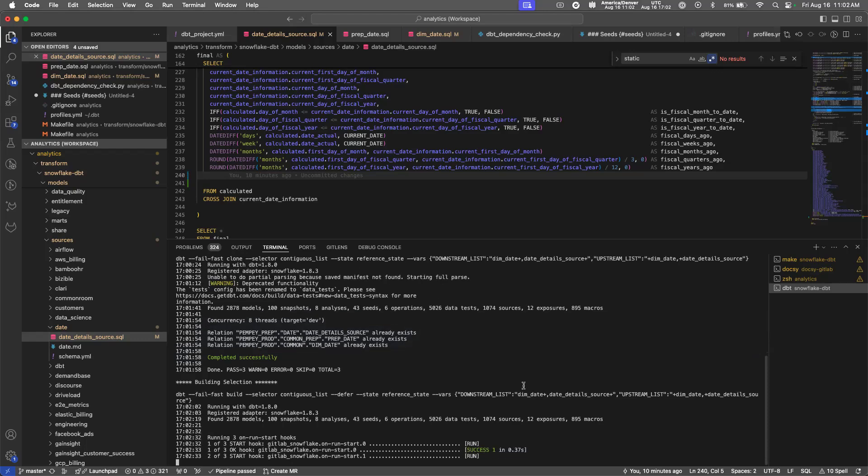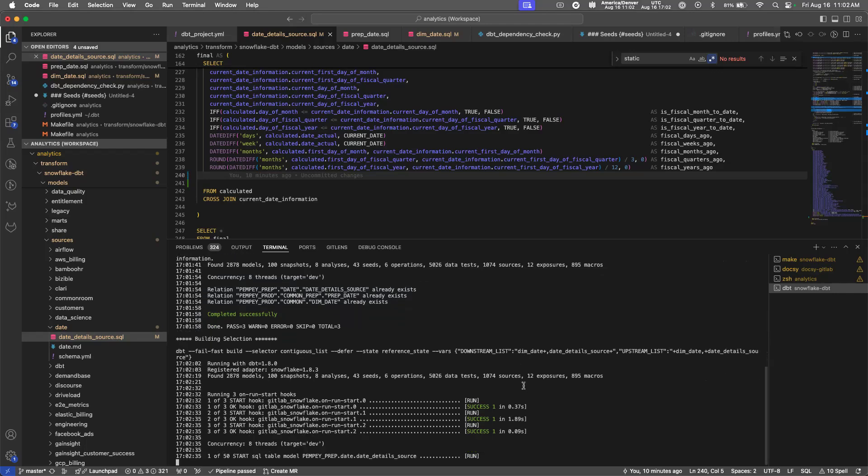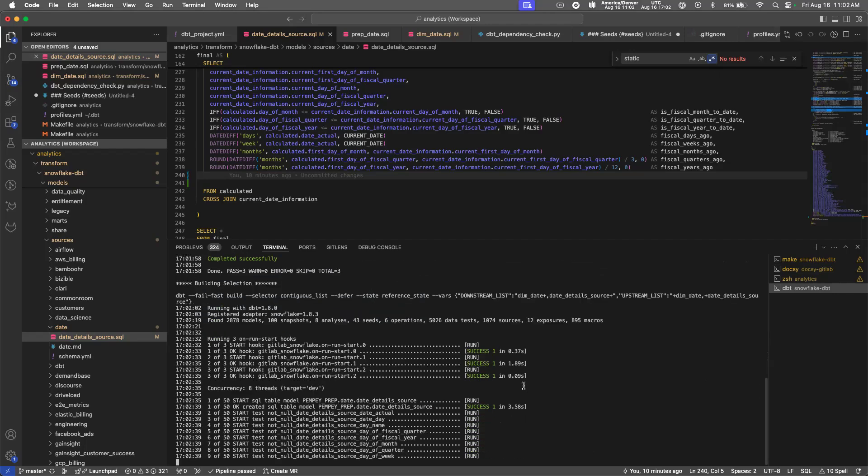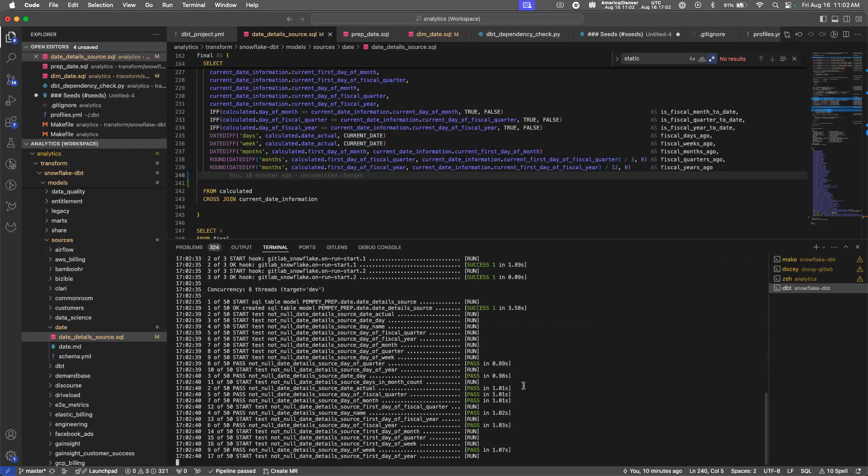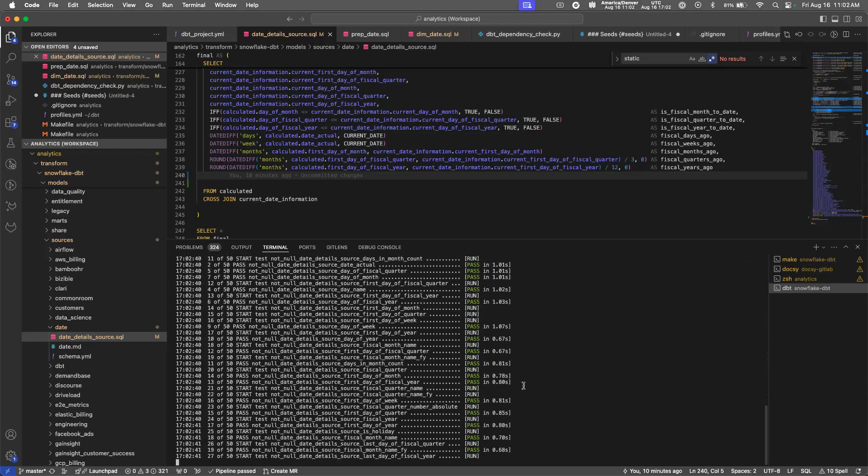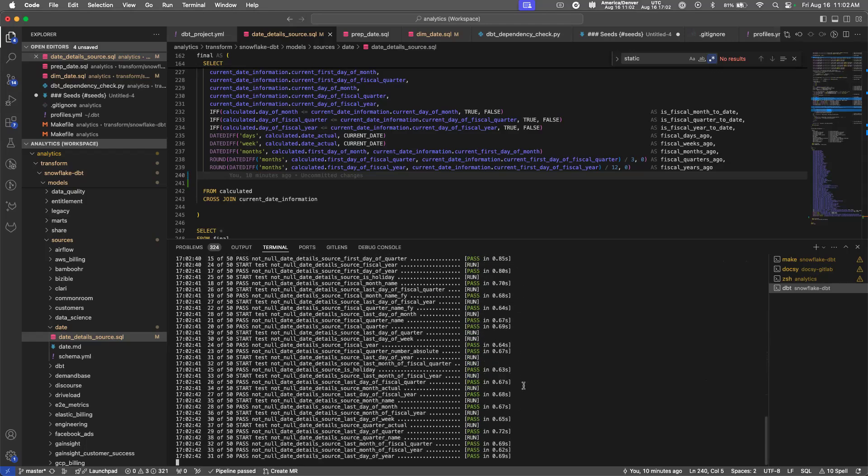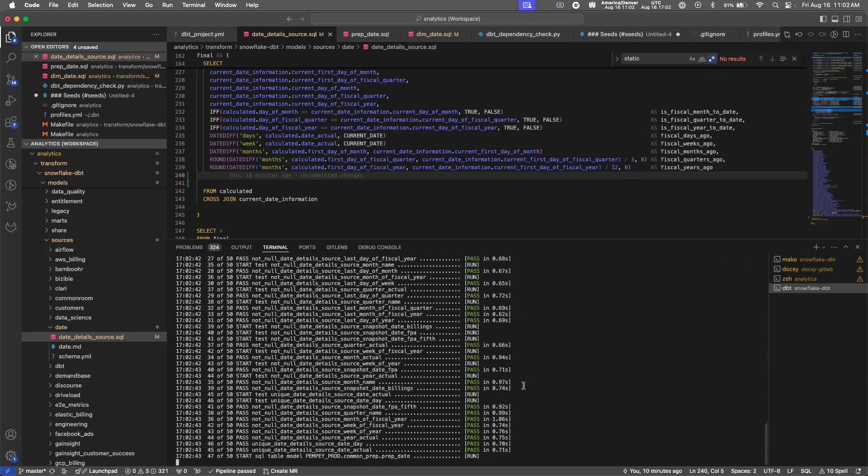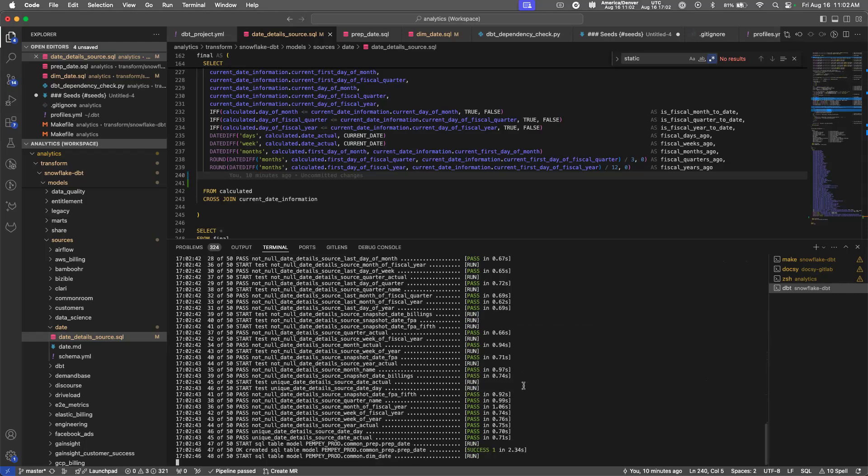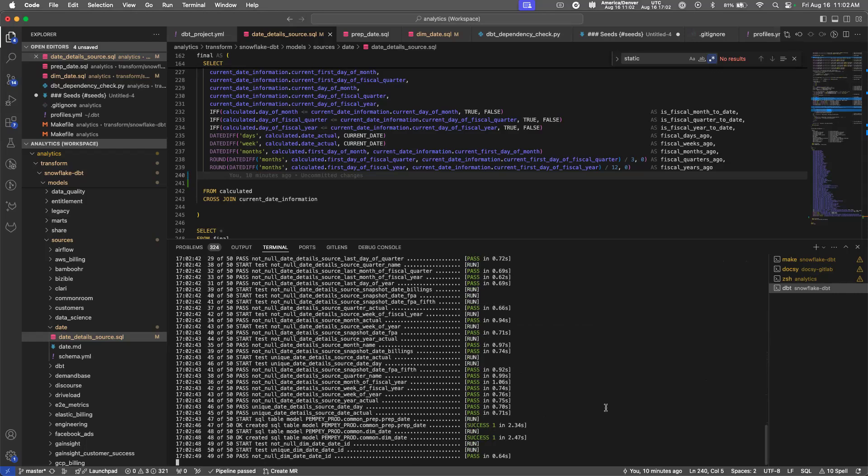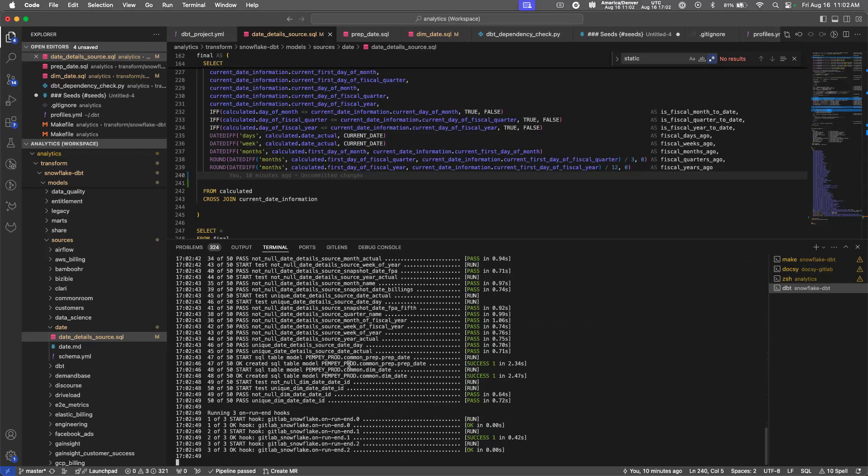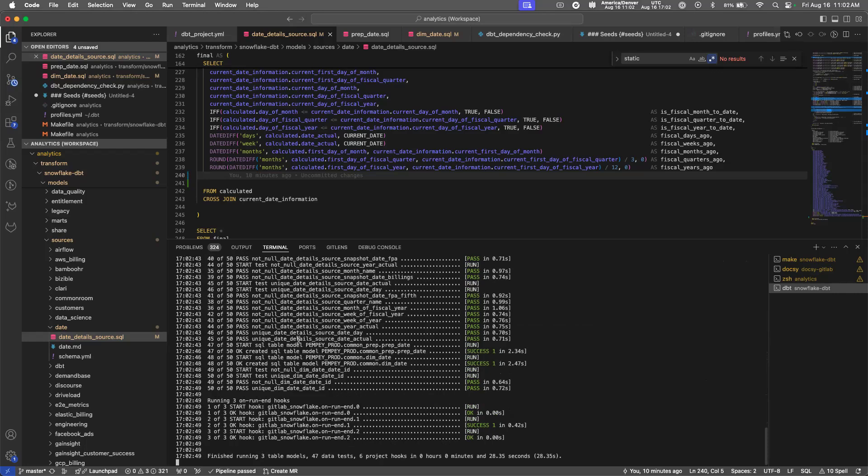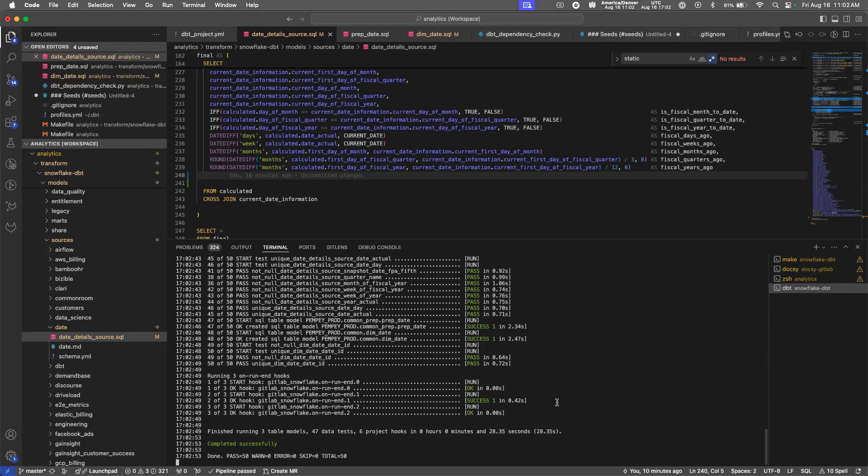Now it runs the build command. The build command includes all of the tests related to the models, which is why you see it processing so much. There are a lot of tests on these models, but you can see that it'll run all of the models. And that's done.